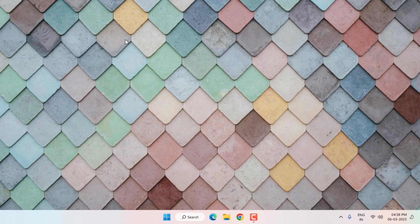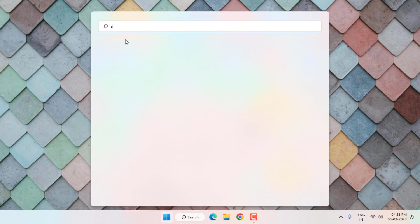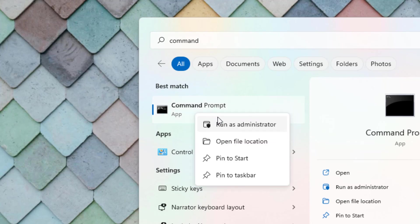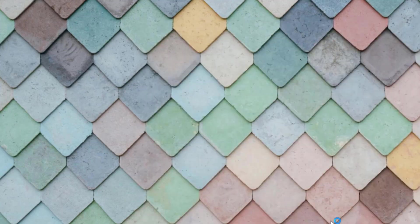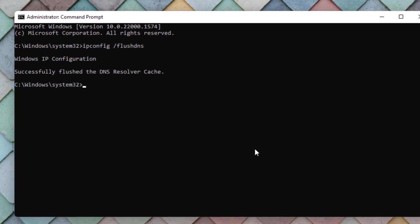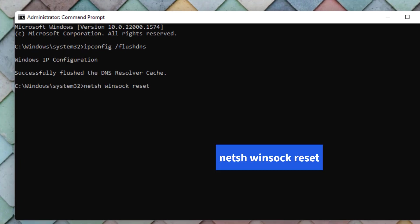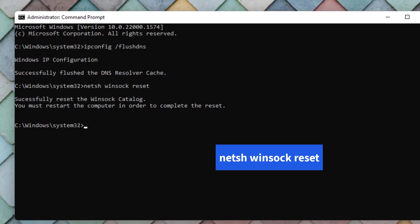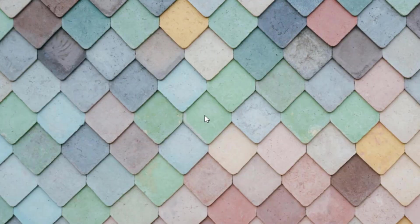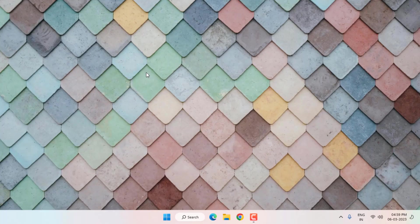Method number one: open the Windows 11 search bar, type 'Command Prompt', right click on Command Prompt and click 'Run as administrator'. Type the first command and press Enter, then type another command and press Enter. Close the Command Prompt.